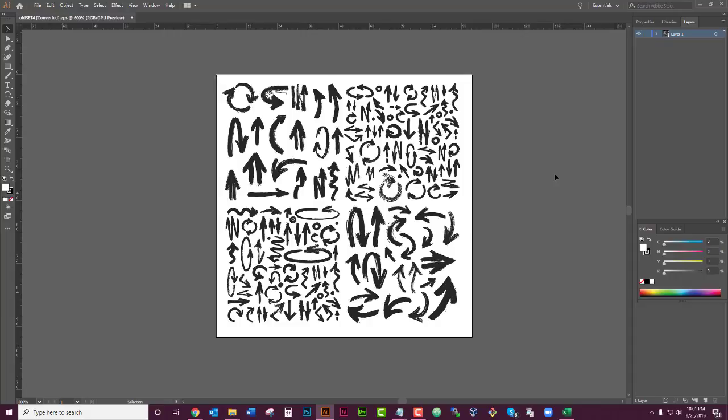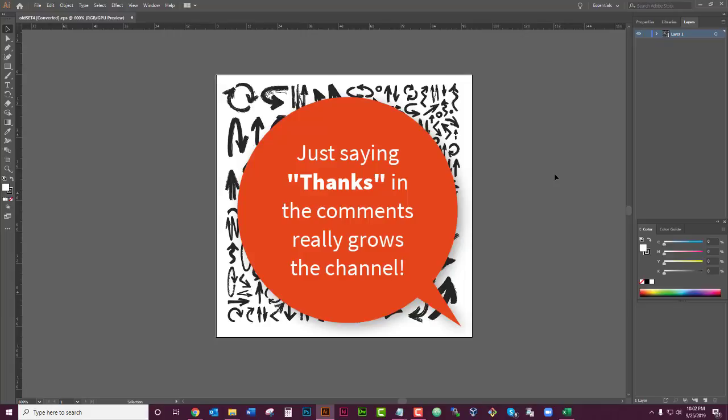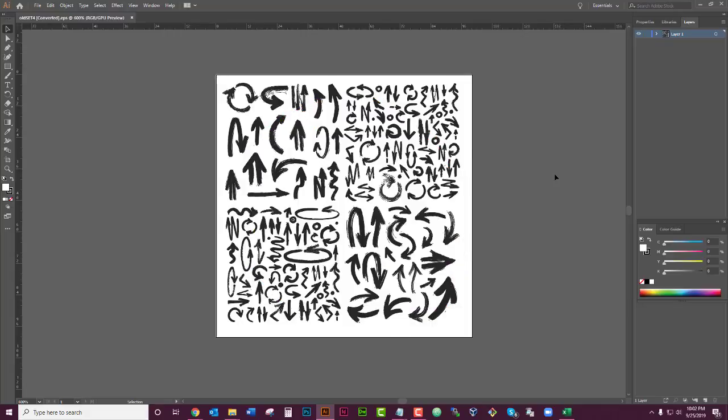If this helped you out, I do appreciate likes and subscribes and mostly comments, and you can just say 'Thanks, Wendy' in the comments. I'll be so happy because it makes YouTube happy and it does help me grow my channel. So that's it for now, guys. Take care. See you later. Bye.